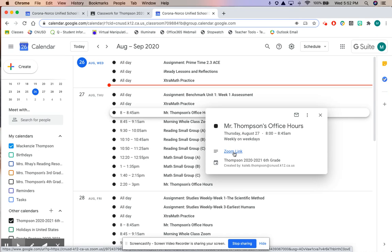No more searching for that Zoom link. No more going through Google Classroom and scrolling down the stream and saying where's the Zoom link, I can't find it. You should never be late to a meeting again because they're all right here.